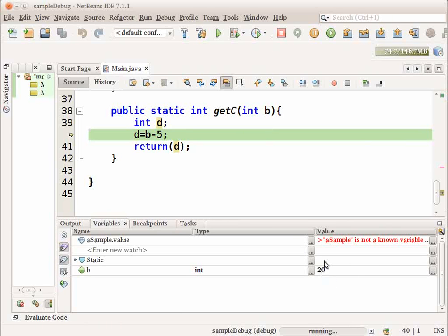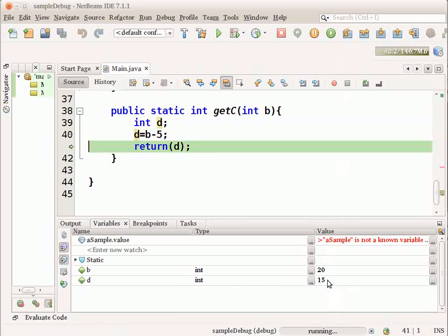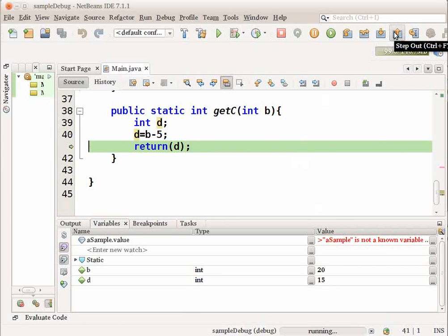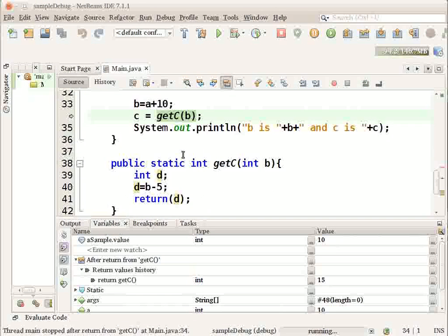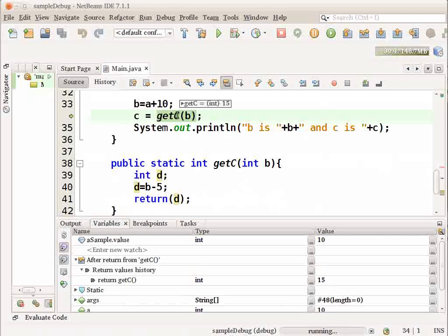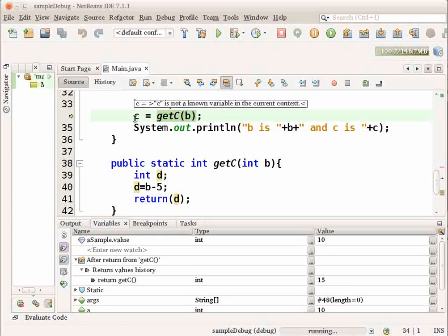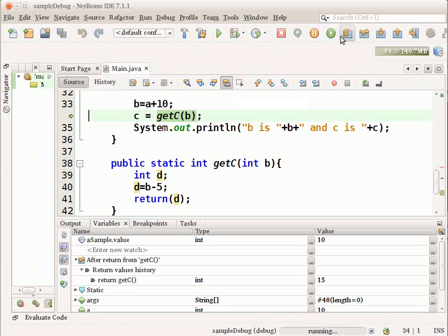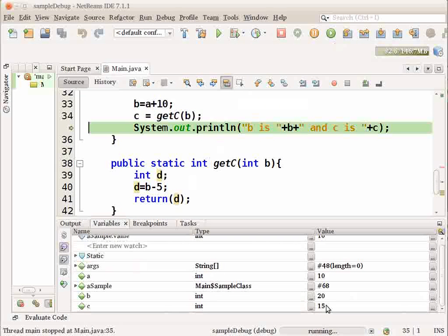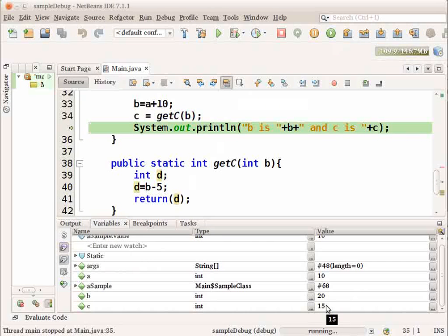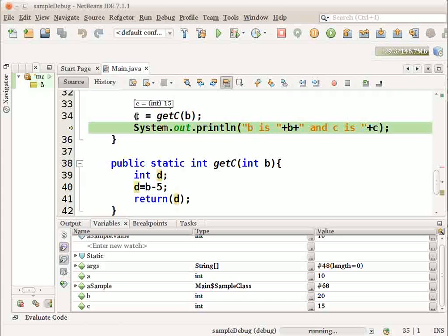Now, I can choose step over again and this value also gets initialized and becomes 15. Now, I can either choose to return or completely finish the execution of the program. Let me choose step out and come back to the function call. When you hover on the getc function, you will notice that the function has returned a value of 15. The variable c has not yet been assigned that value. So, when we step over and execute that line, c will get a value of 15. We can now check it in the variable window or hover on the variable to check its value.